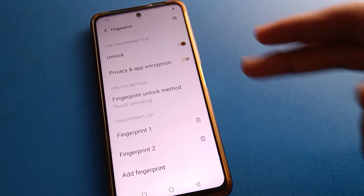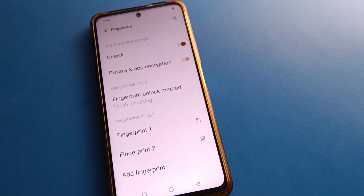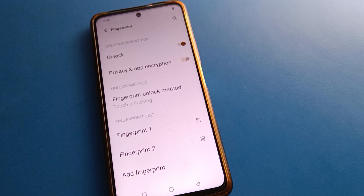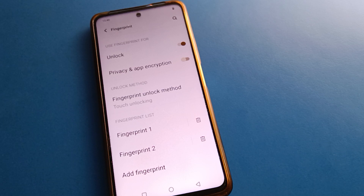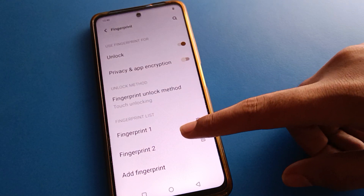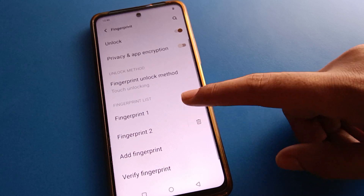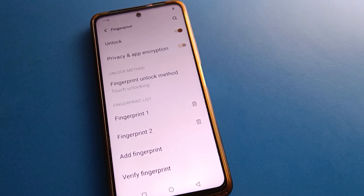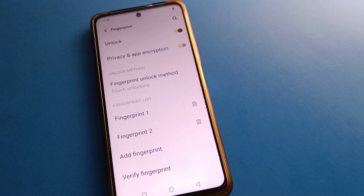If you want to use fingerprint log on your privacy password setting, you can turn on fingerprint log for privacy password setting. Then press on the fingerprint log you want to delete and select your fingerprint log.